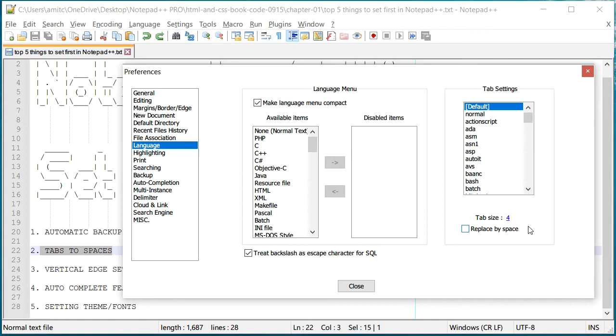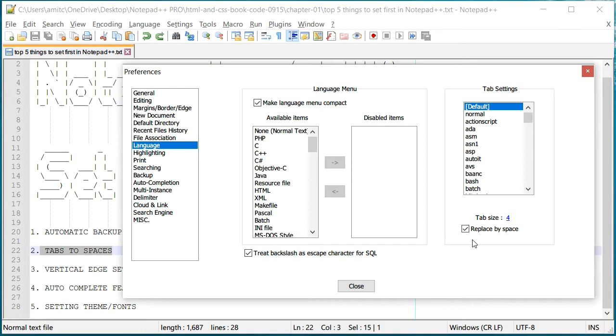Basically that is when you press tab, how many spaces should it go forward. Now I always enable this particular checkbox which replaces tab with spaces. Now why would we want to do that? Well if you don't do that, you will have a number of spaces and tabs in your source code.